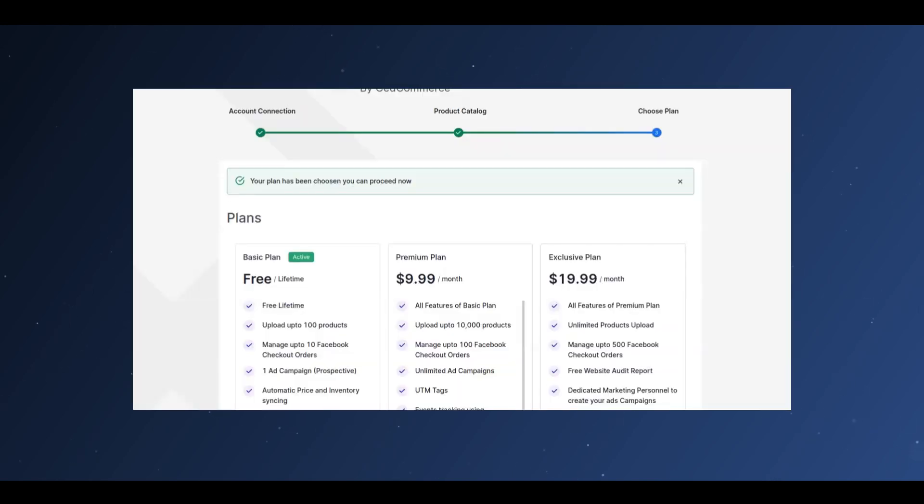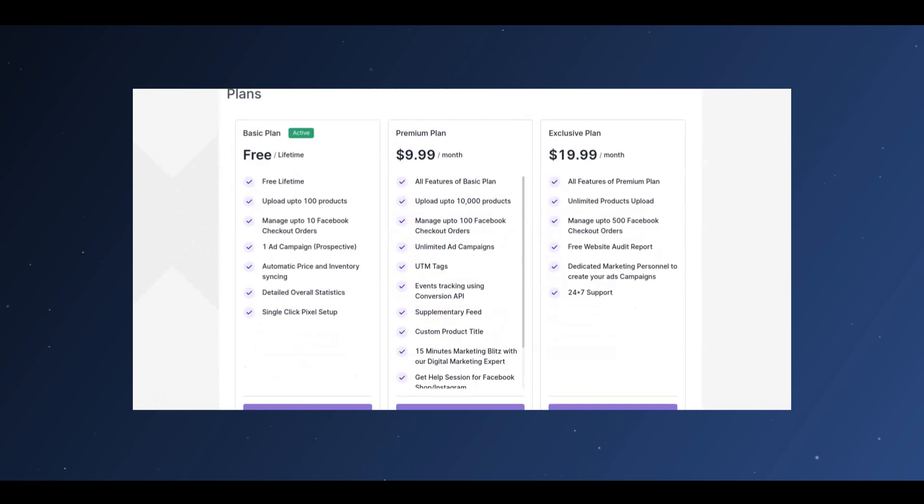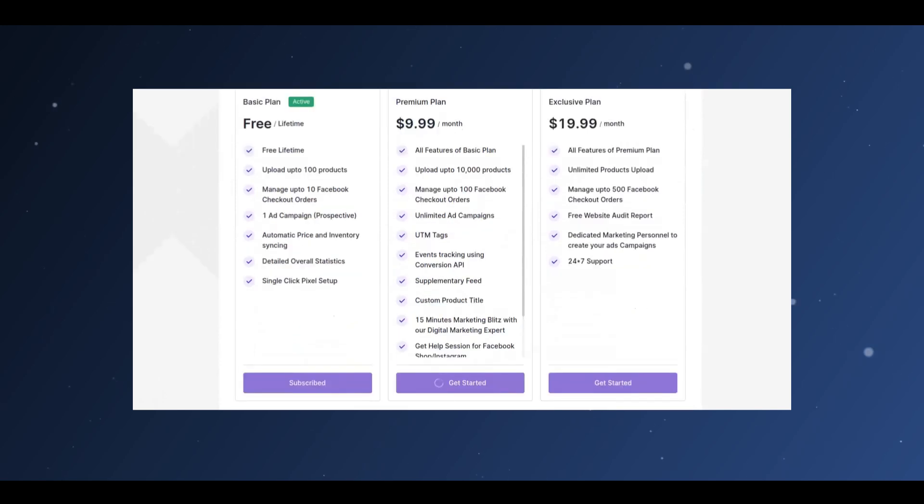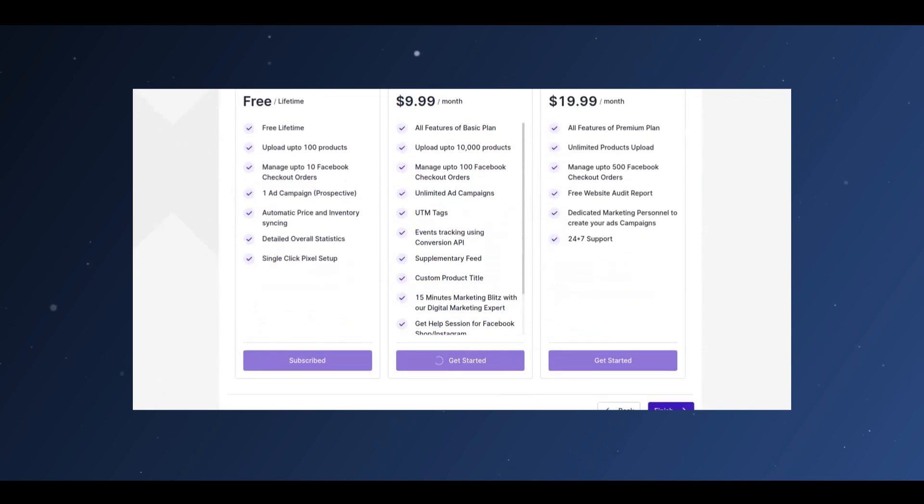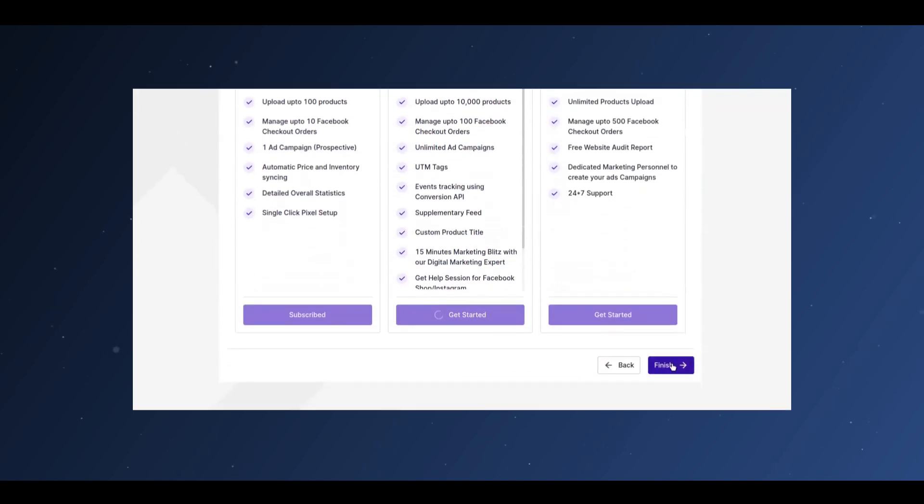The dialog box containing our available plans will now be visible displaying Free plan, Premium plan, Custom plan. Choose one that fits you and click on Finish.